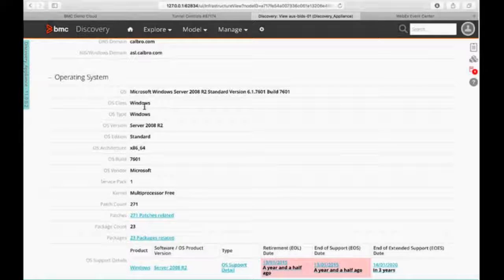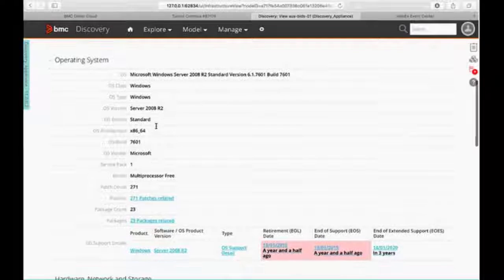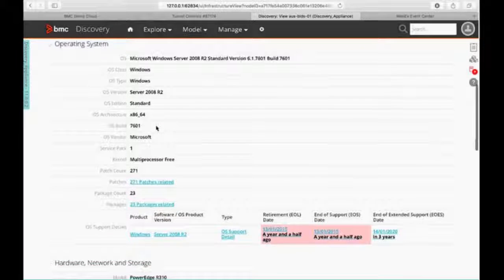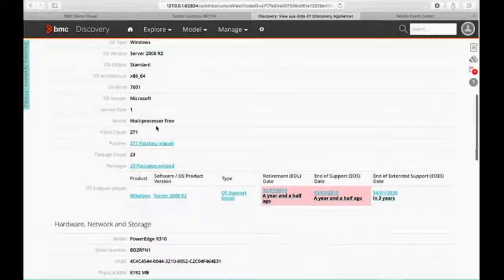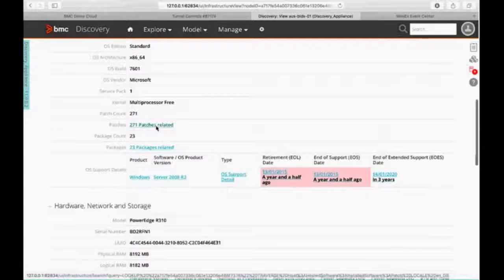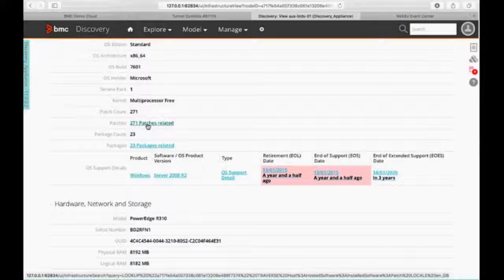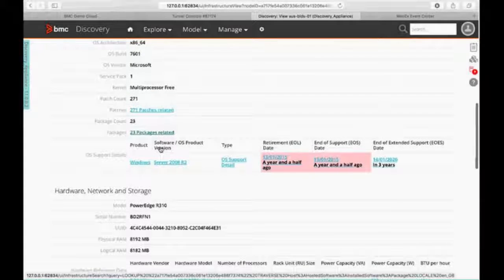And then we start diving down into the operating system. It's obviously Windows, what OS version, what edition, what build, and so on. Then we get down into our patches. If we want to drill down into what patches are actually installed on this box, we can. And what packages are related on that host.